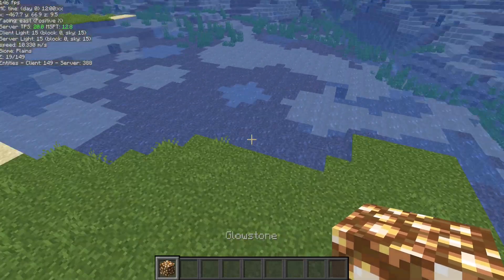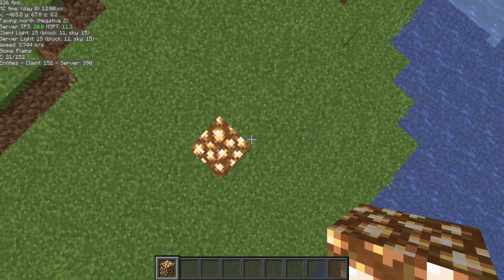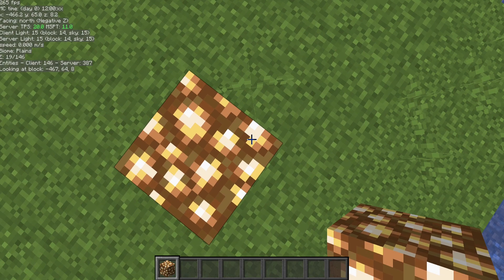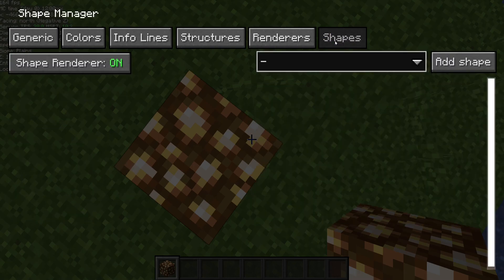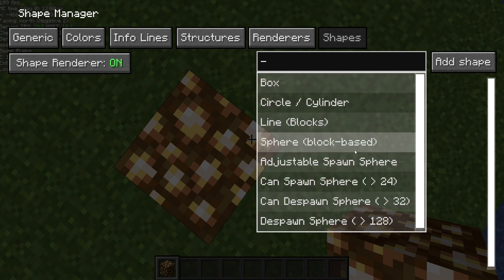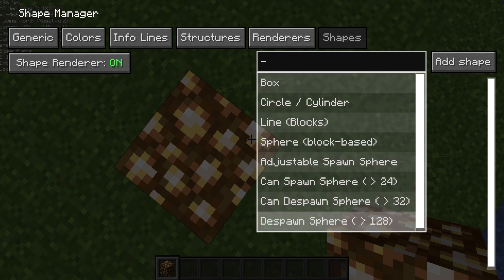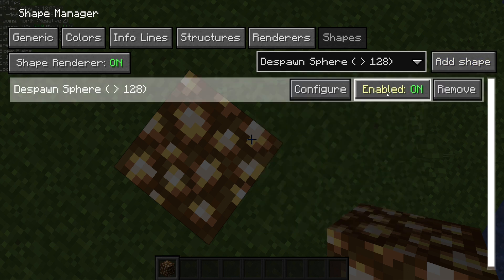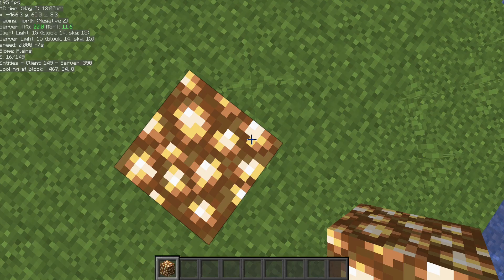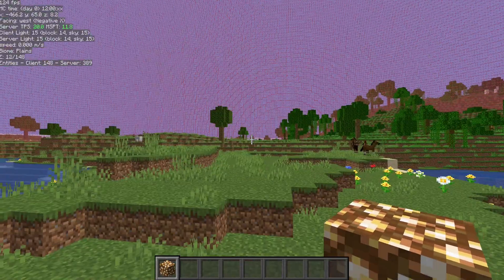The way that you can get that is: stand where you want your AFK spot to be, open up your mini-hud menu, go to the shapes tab, and then pull down this dropdown — you'll see all these different options you can use. Let's just use the despawn sphere as an example. Hit add shape, turn on enabled, and then when you exit out, it's going to place that sphere with the center at where you were standing.